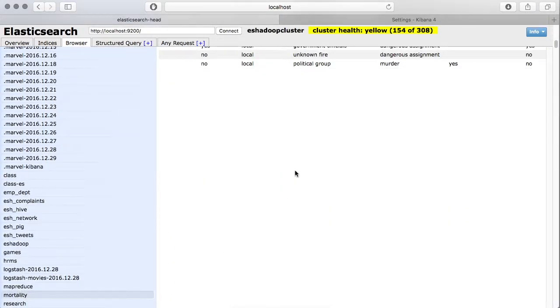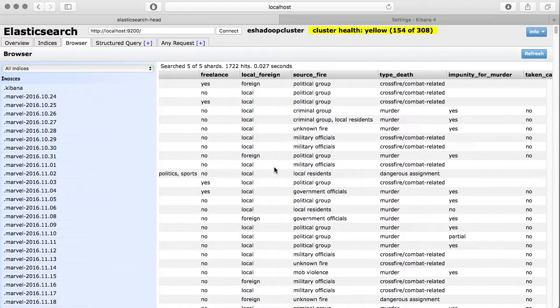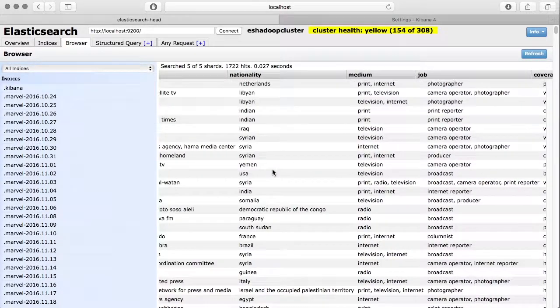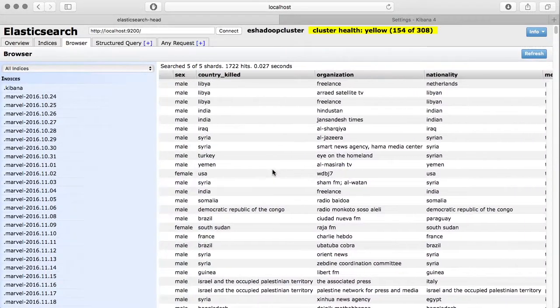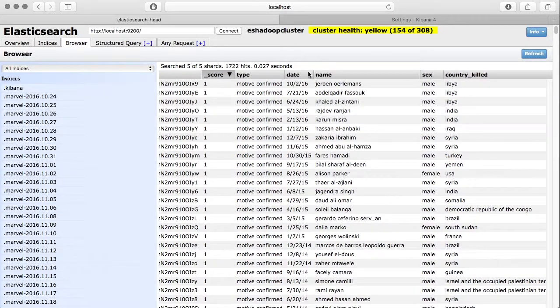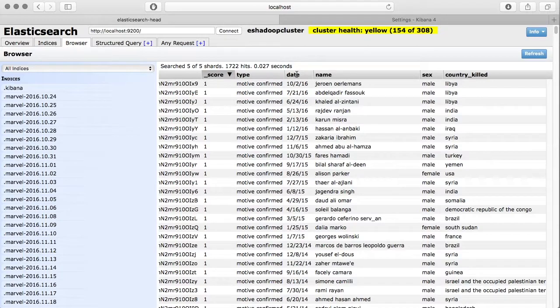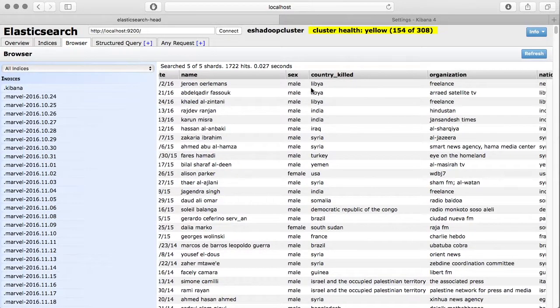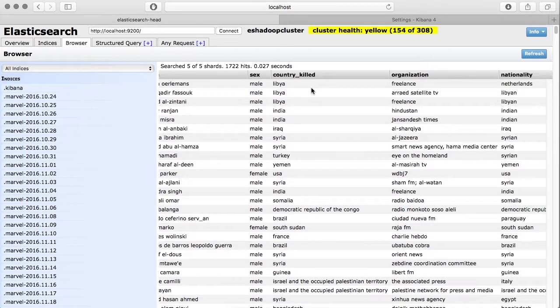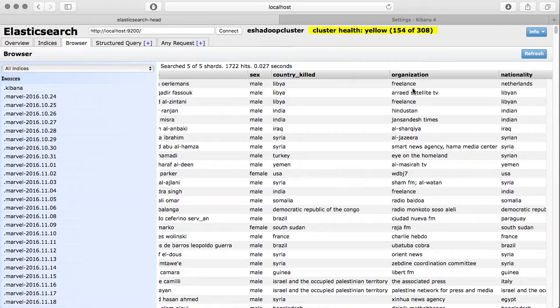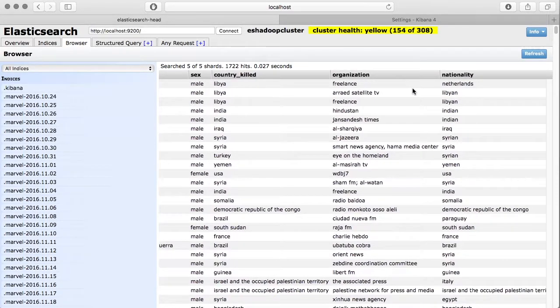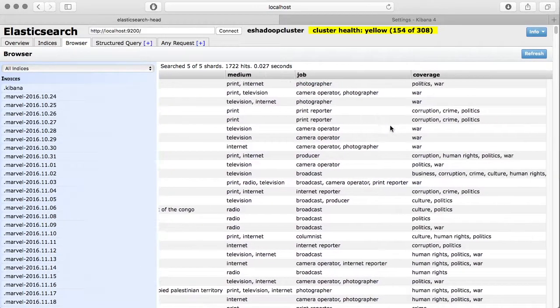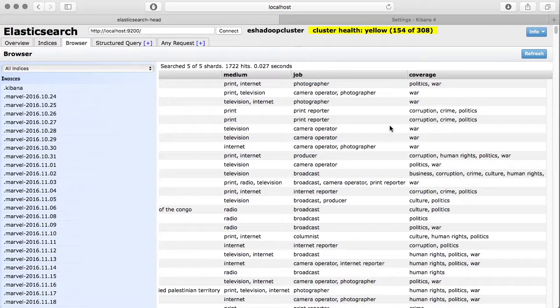Click on mortality. In this data you can see we have a date column which is in a month, day and year format. You also have a name of the journalist, gender, the country where this journalist was killed, the organization he belongs to, nationality, and some other information about that journalist and his organization.